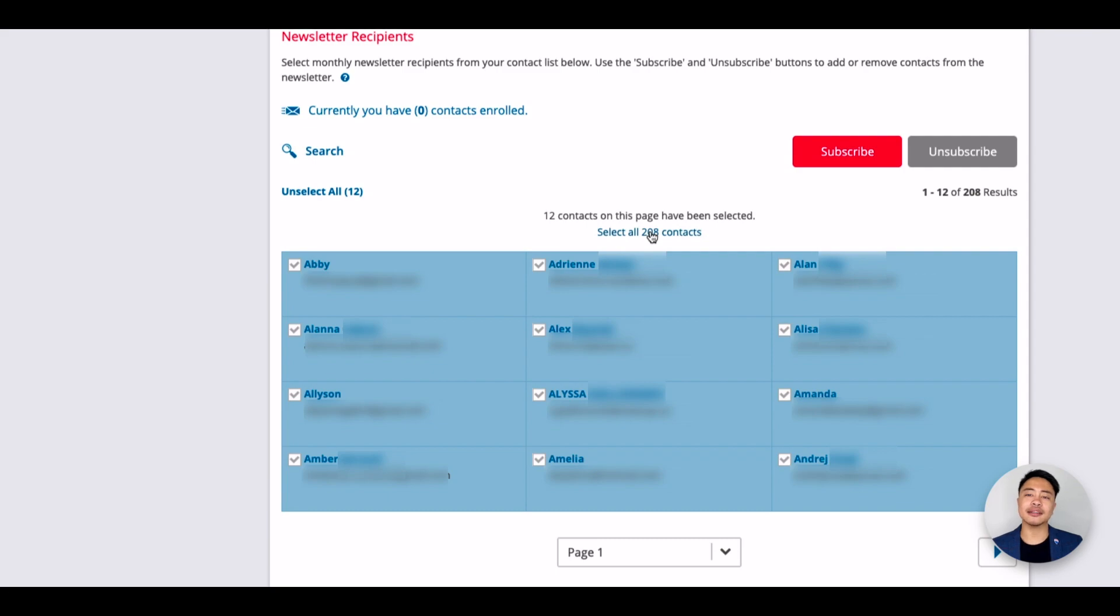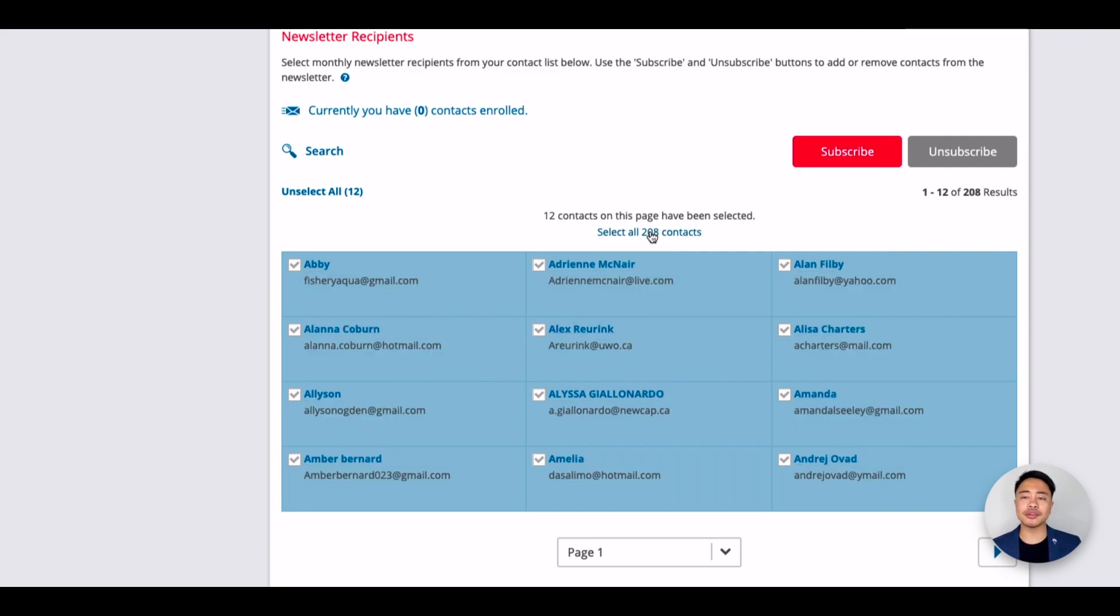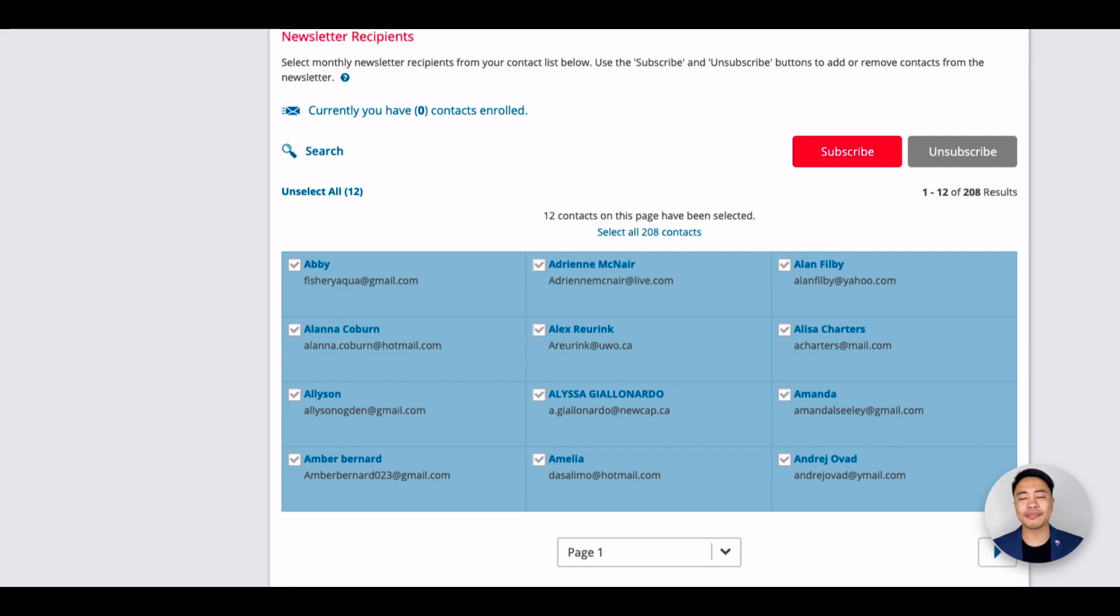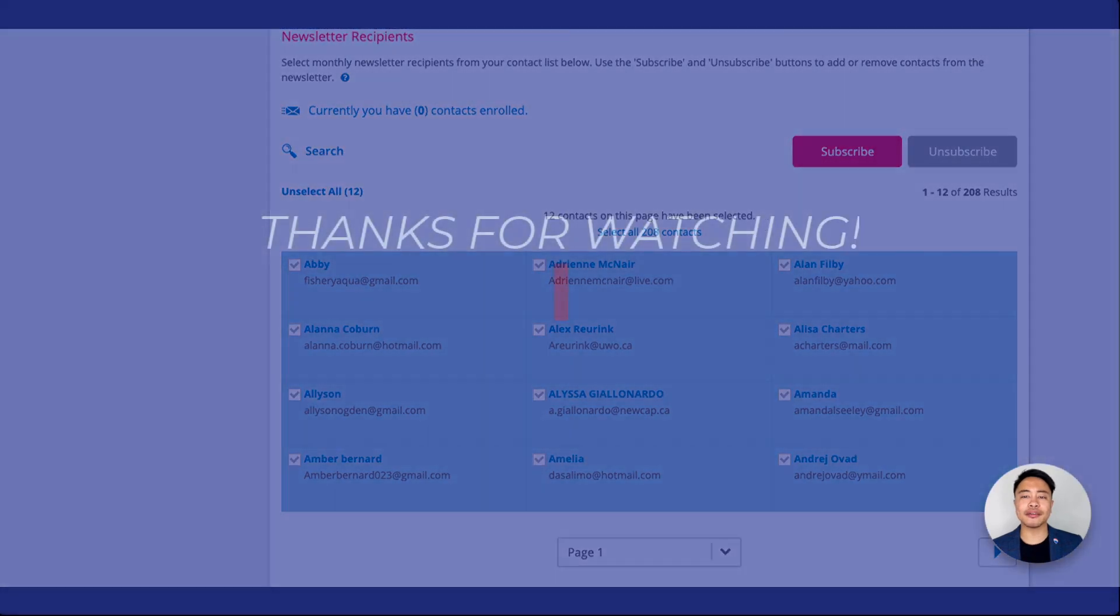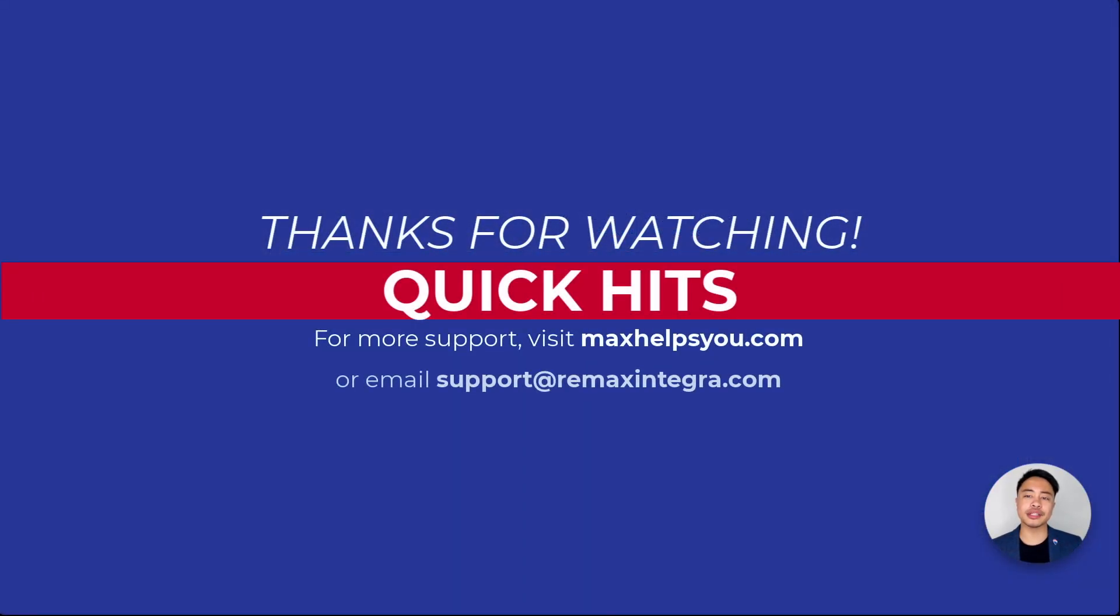Lastly, I want to highlight that all of these campaigns and newsletters will include your contact information and photo at the bottom. And those are your drip campaigns available through Leadstreet.